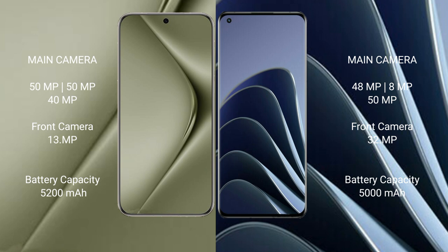Huawei Pura 70 Ultra has a 5200mAh battery with 100W fast charging support. OnePlus 10 Pro has a 5000mAh battery with 80W fast charging support.